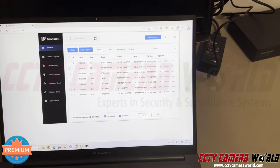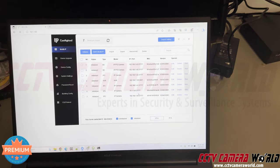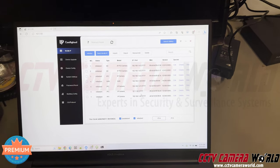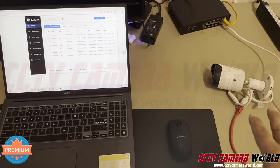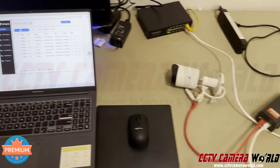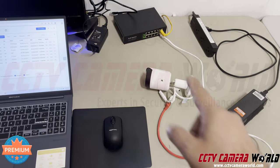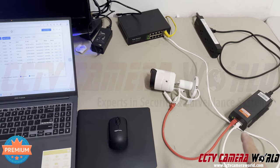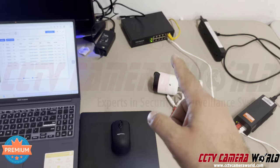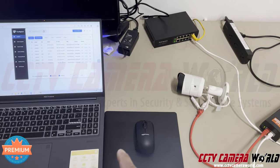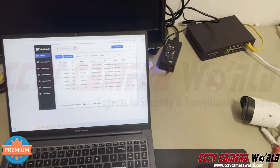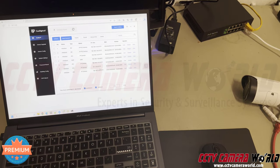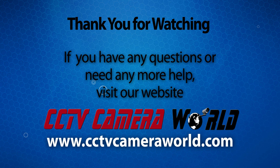If the config tool is not working for you and you can't find the camera, we have another video linked in the comments where you can connect the camera directly into your laptop — instead of the white cable going into your network switch, it goes straight into your laptop. If this method didn't work for you, please watch that other video. Thanks for watching — if you're on YouTube, don't forget to like, comment, and subscribe!